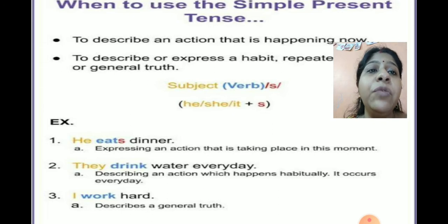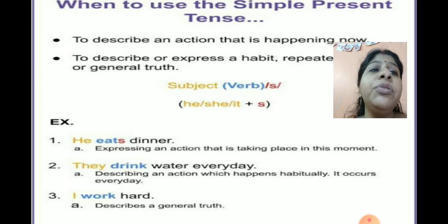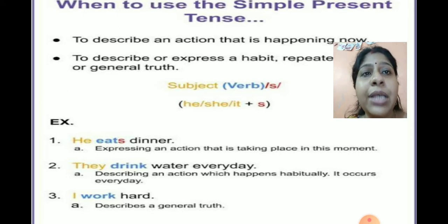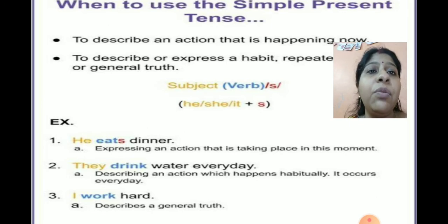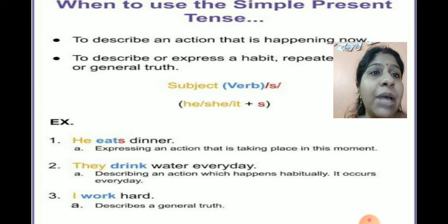If it is a thing, you say 'it'. The structure is: subject plus verb plus S. For example, 'I am making a video' — 'I' is the subject.